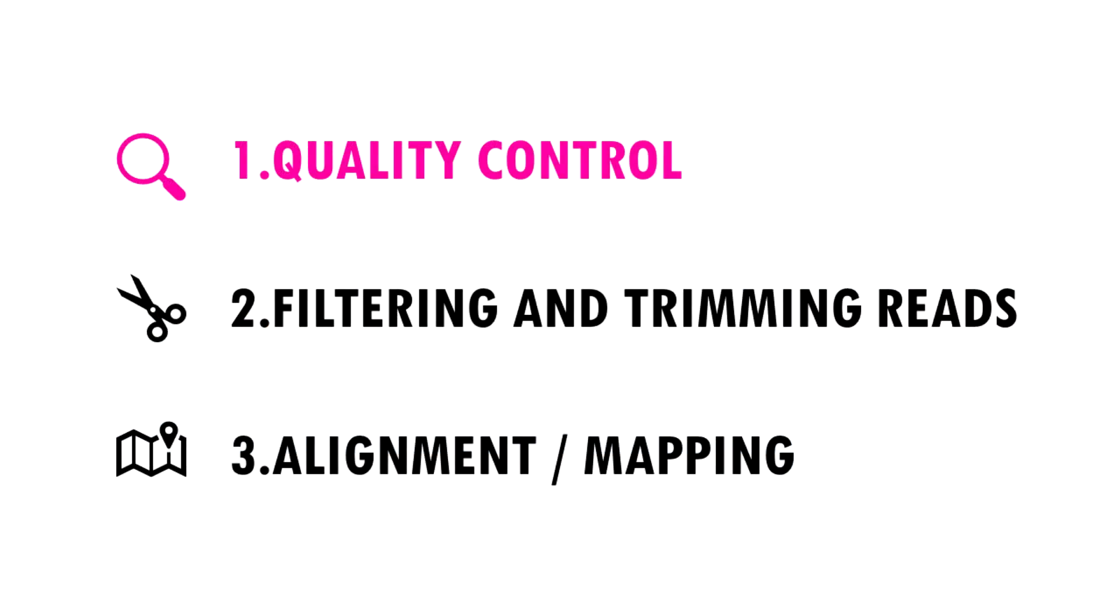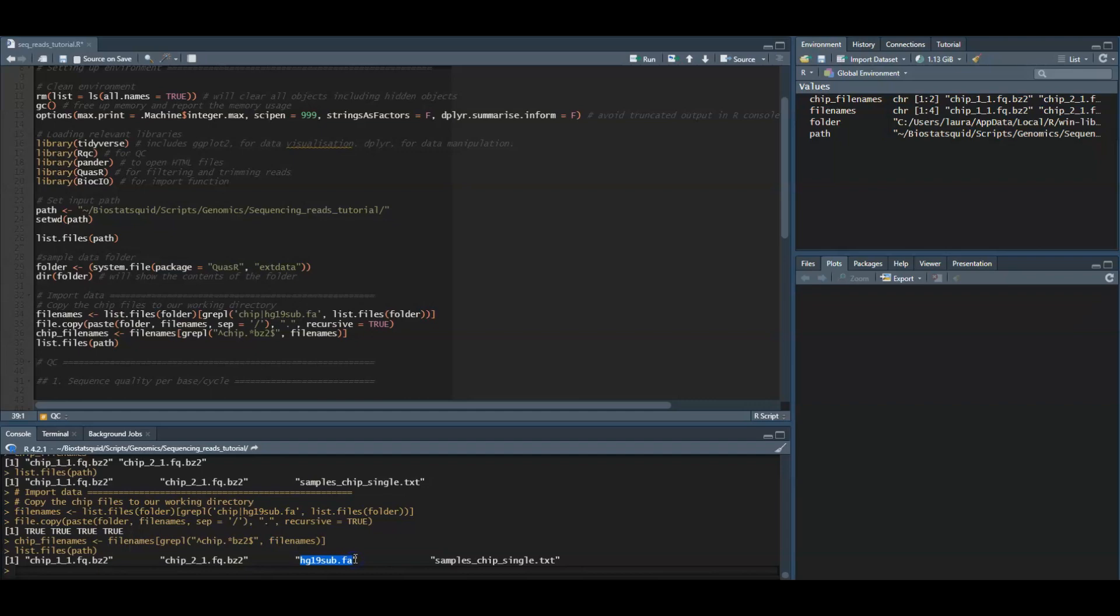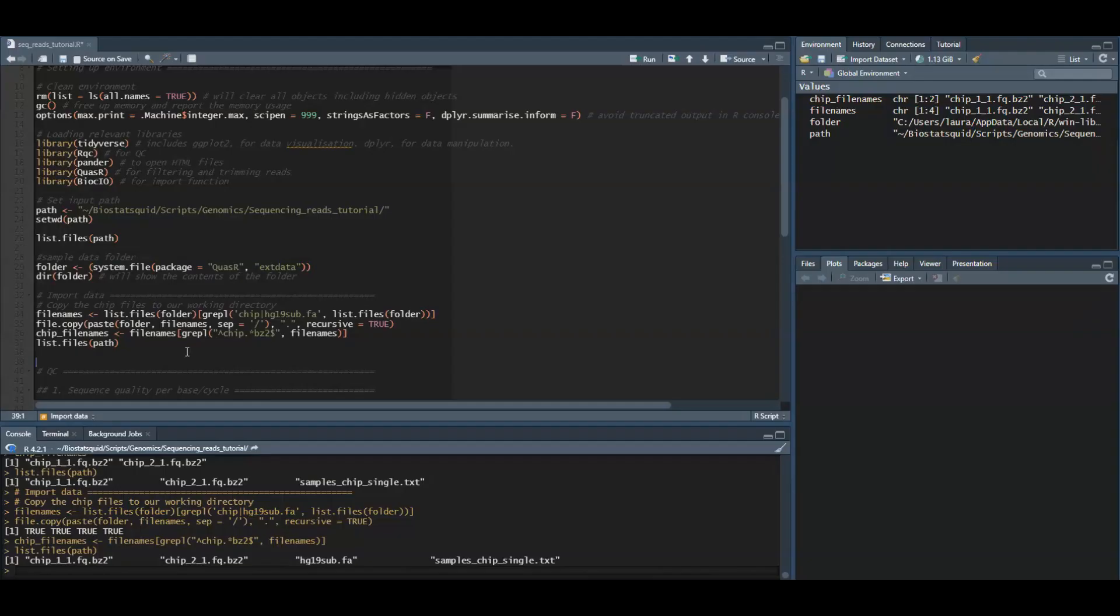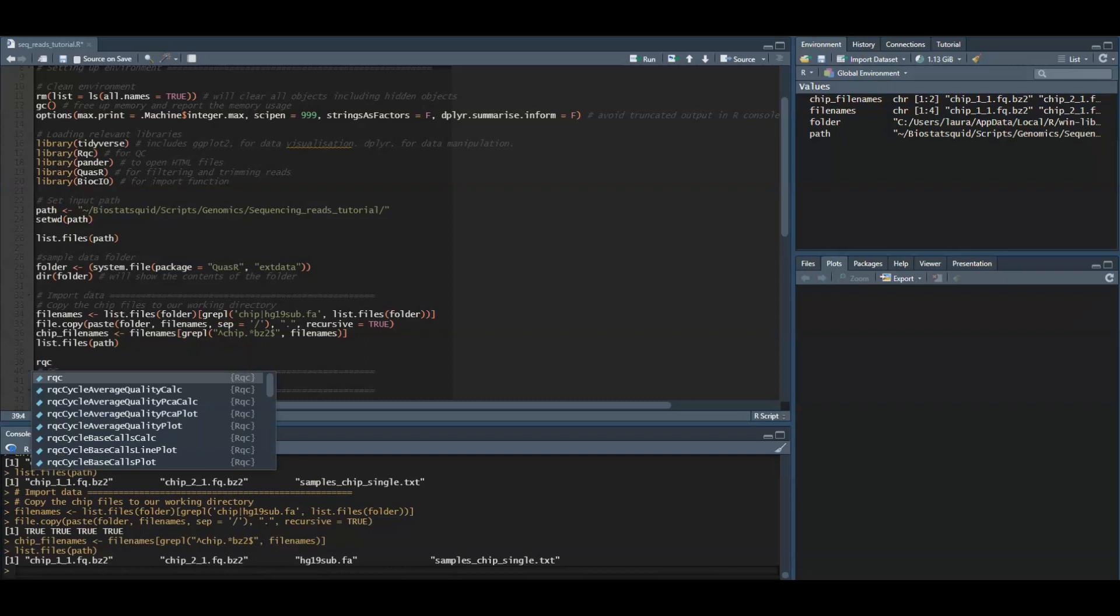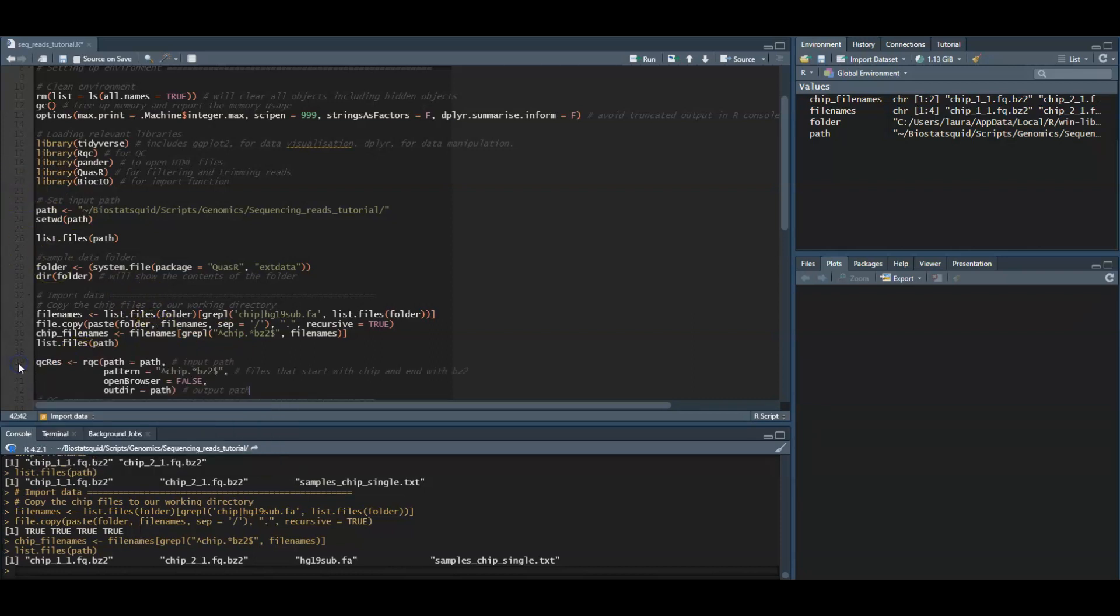When sequencing, the machine might produce base calls, basically deciding if the base reads A, C, G, or T, with different quality. Also there might be adapter contamination and other issues which we need to check. We will use the RQCQC function from the RQC package which takes the FASTQ files and returns an object with sequence quality related results.